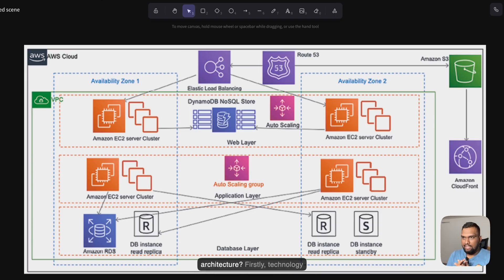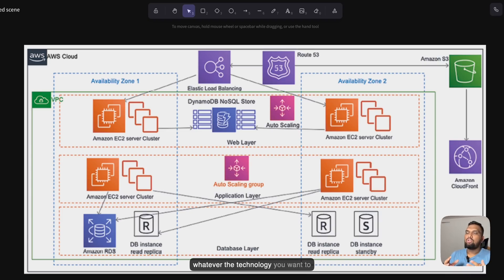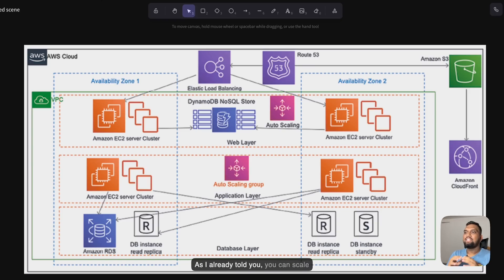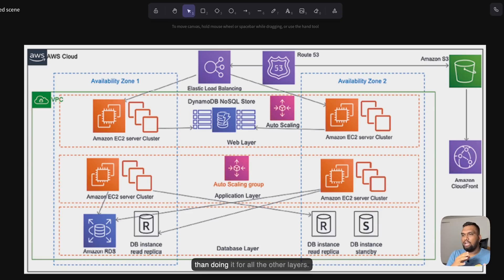Now you might ask: what are the benefits of using this n-tier architecture? Firstly, technology flexibility — you can use different tech stacks in each layer. For example, React in the front end, Node.js in the backend, and a MySQL database. The second benefit is independent scalability. You can scale only the application layer if it's under load without touching the web or database layer. If there is high load on the database layer, you can scale up just that layer alone.